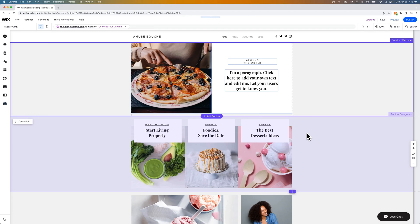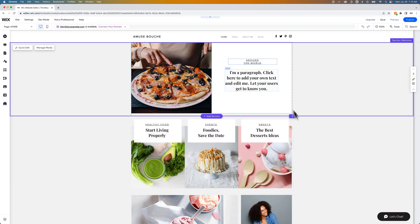In this Wix tutorial, I'm going to show you how to add categories and link them in your main navigation.